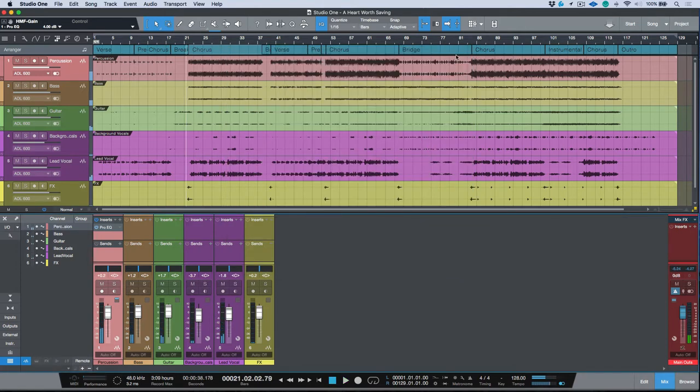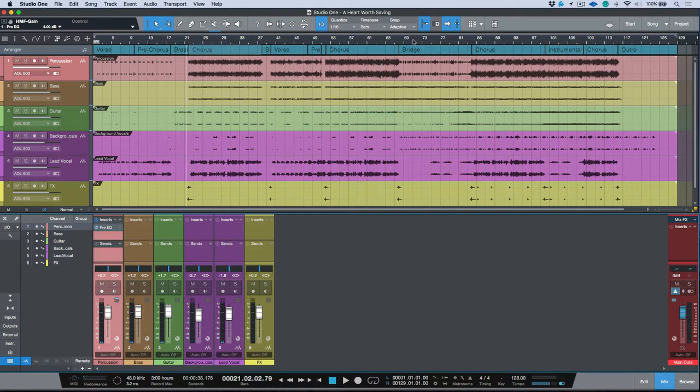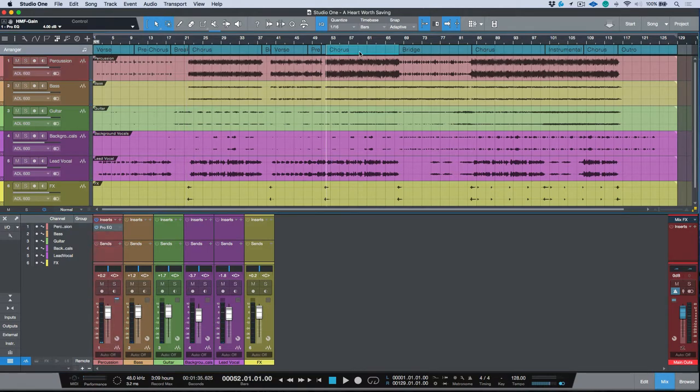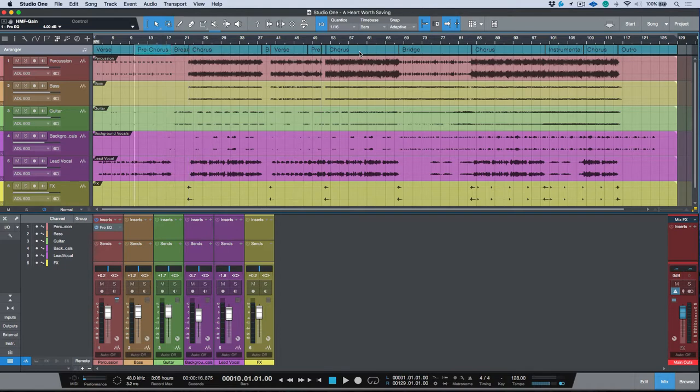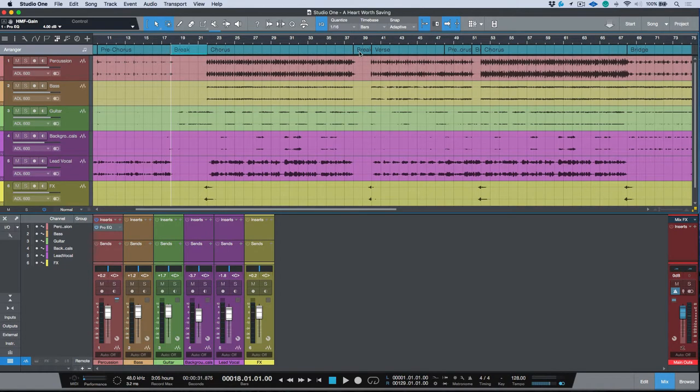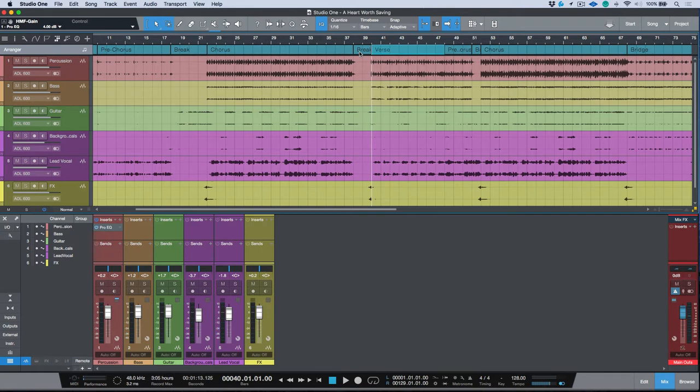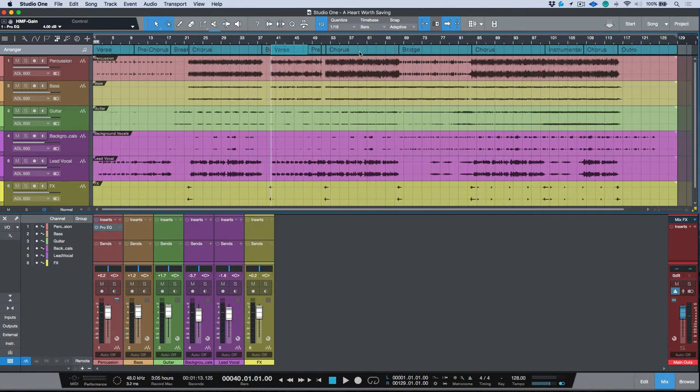Now another thing I want to point out with respect to these songs is if you take a look up at the top over here, you'll see these different sections. Within these sections you'll see a name—for example, pre-chorus. If we zoom in a little bit you'll see break, chorus, break, verse. These are arranger sections and they're very unique to Studio One. They function similar to marker tracks in other DAWs with one major difference.